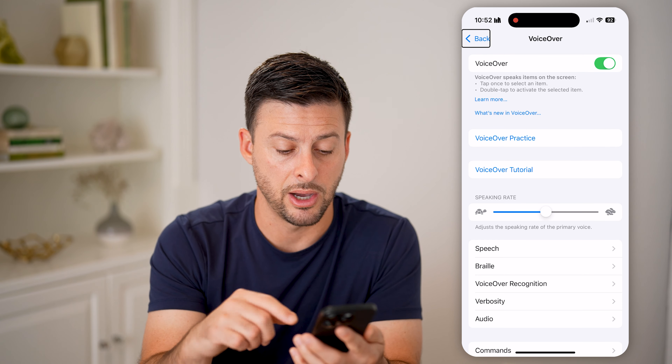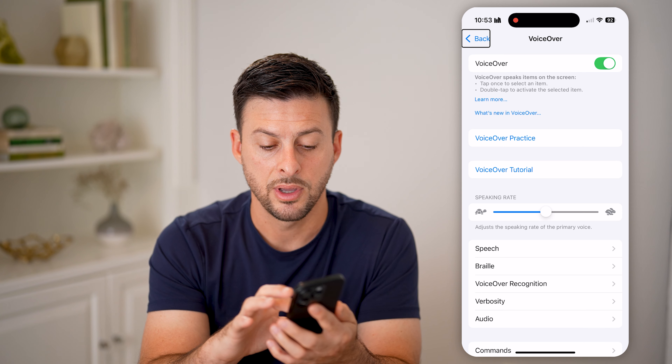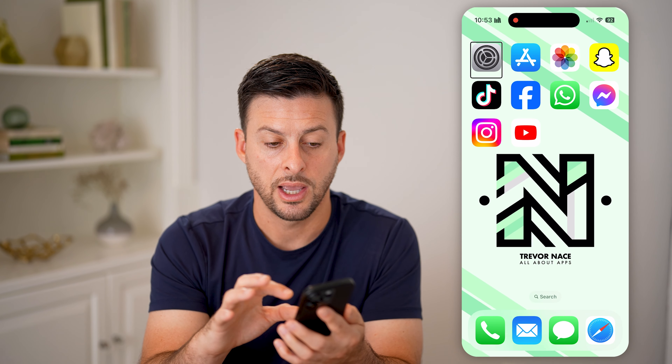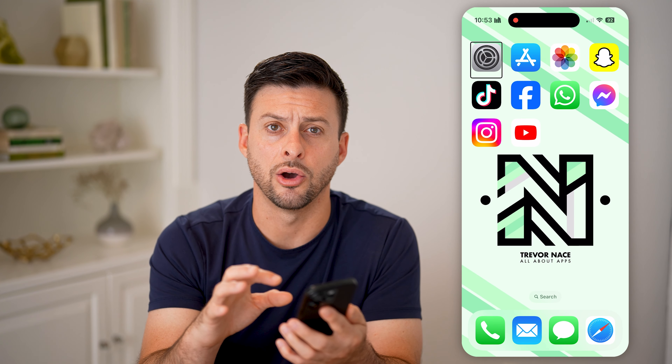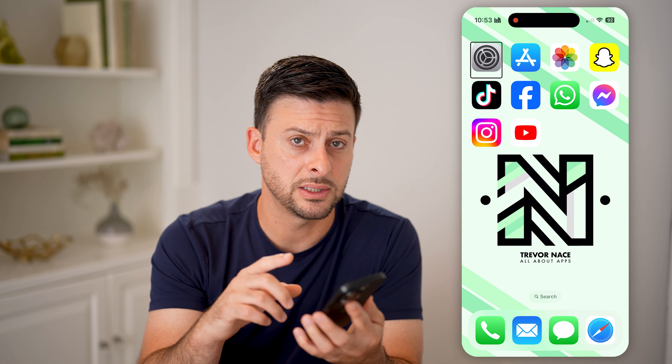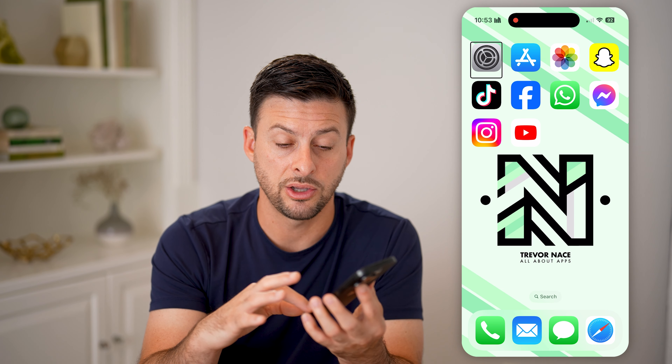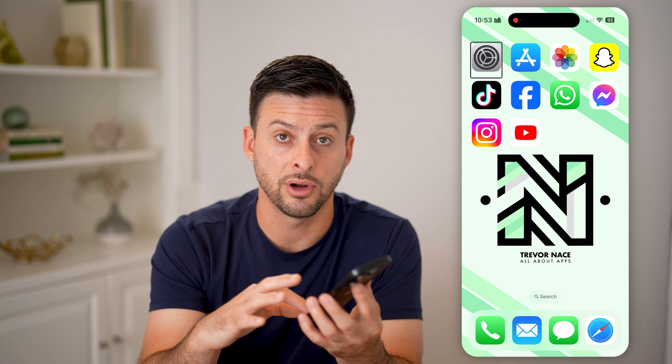Now, if I wanted to get out of here, what I can do is take my finger and swipe up. But instead of just a normal flick up that you normally do, you wanna take your finger and swipe all the way up and then hold it there and then let go.